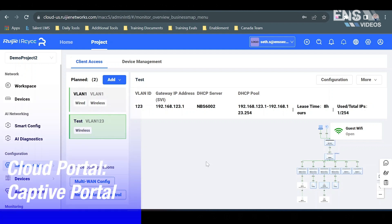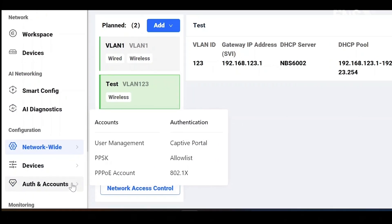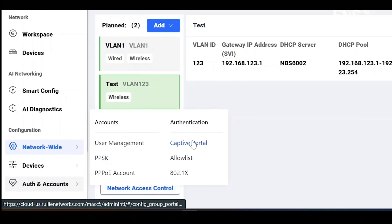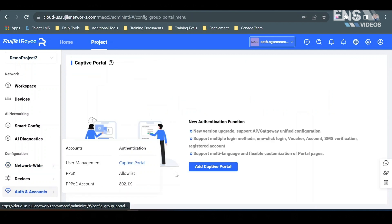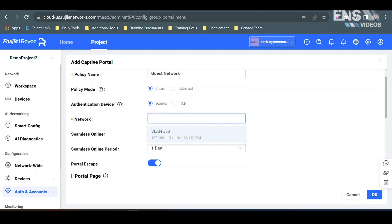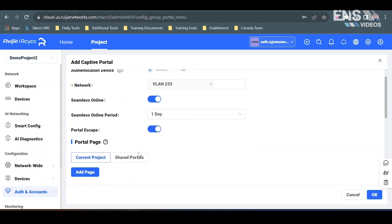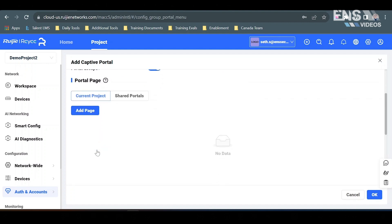Now to set up a captive portal on the website, we're going to go down to Authentication and Accounts and select Captive Portal. Hit Add Captive Portal, and we can create a policy name — we'll call this one Guest Network Policy. Set the mode, authentication device, and select the network VLAN you're applying this to, along with seamless online and the period.